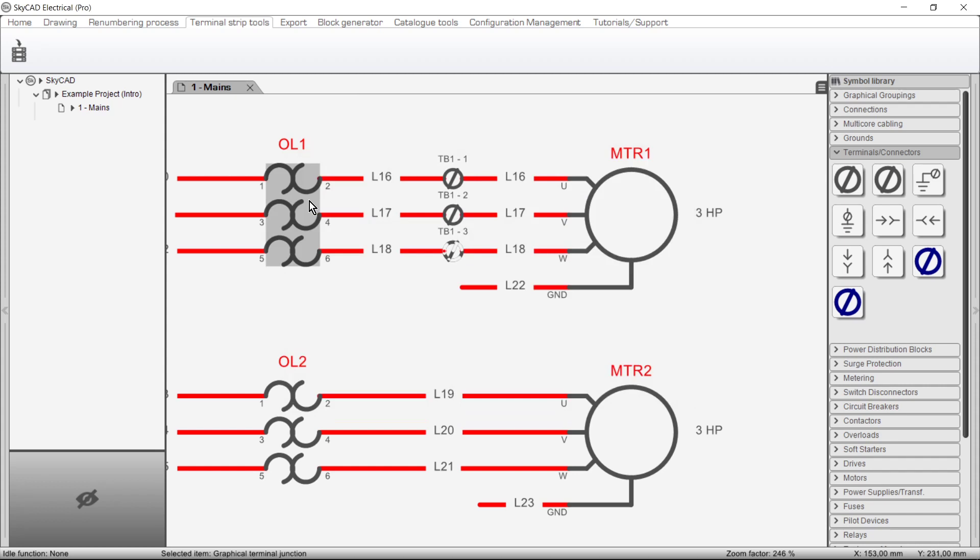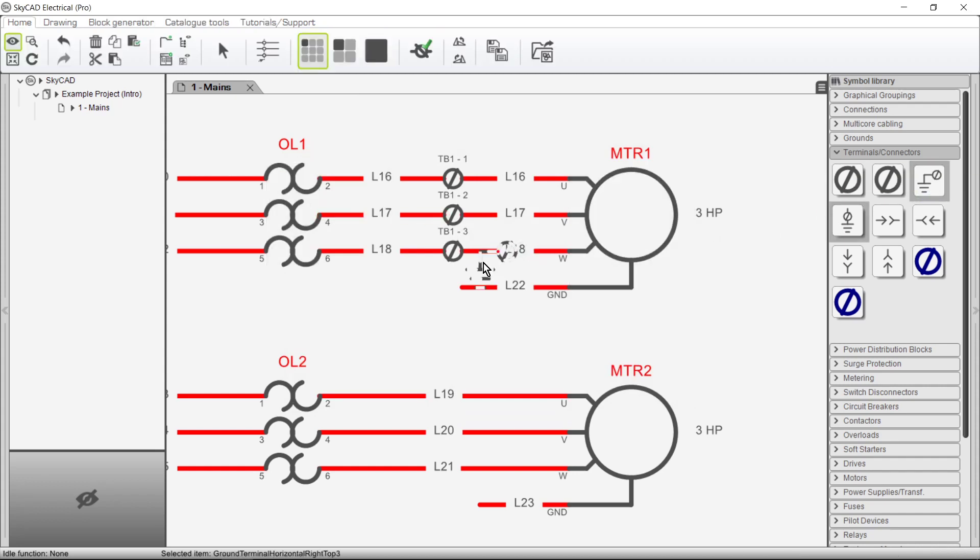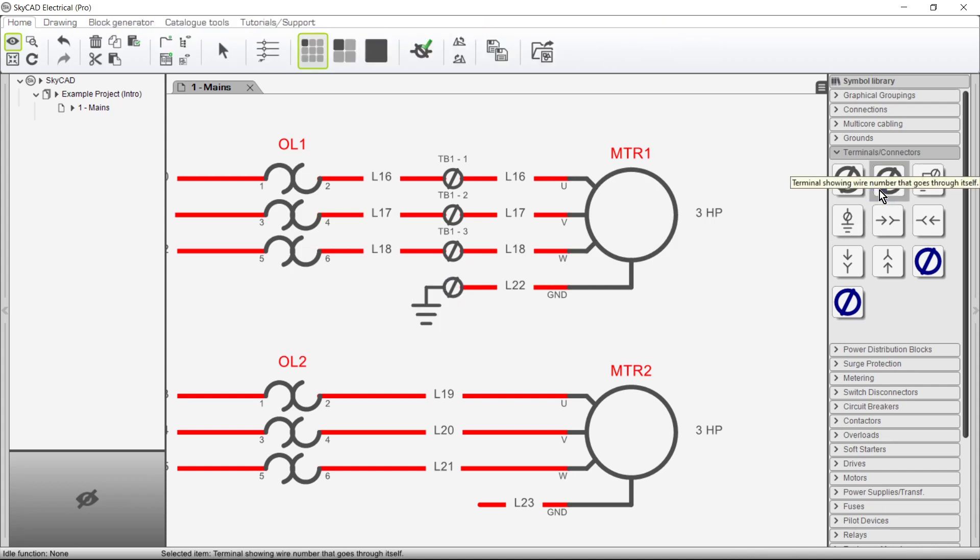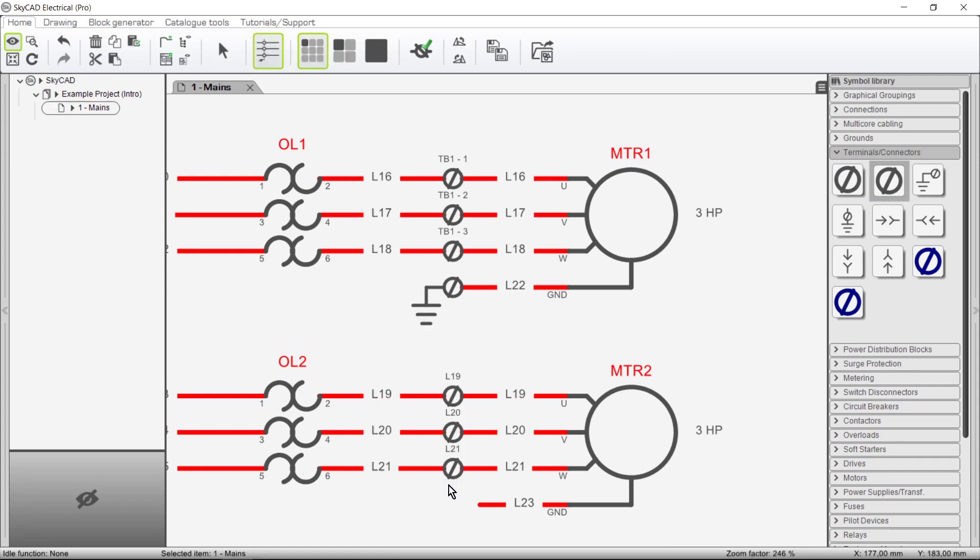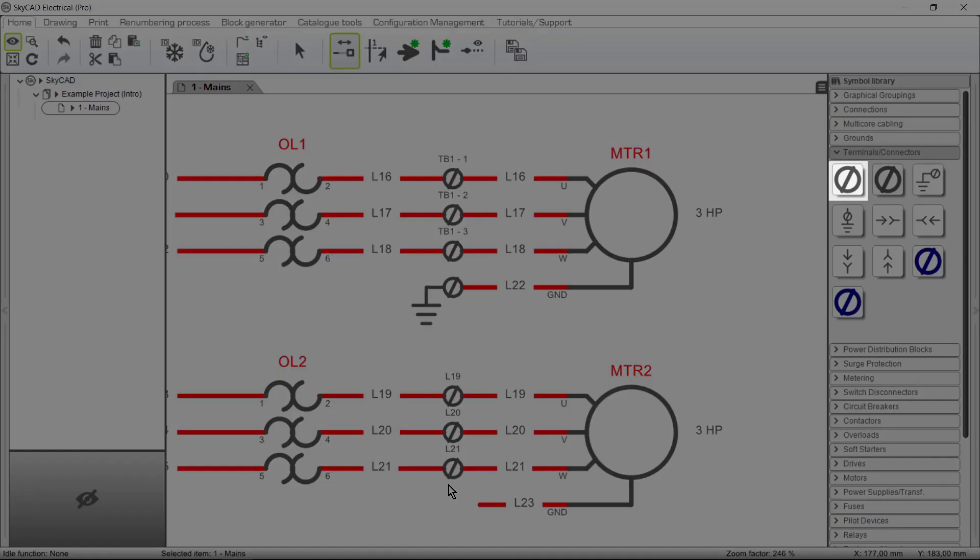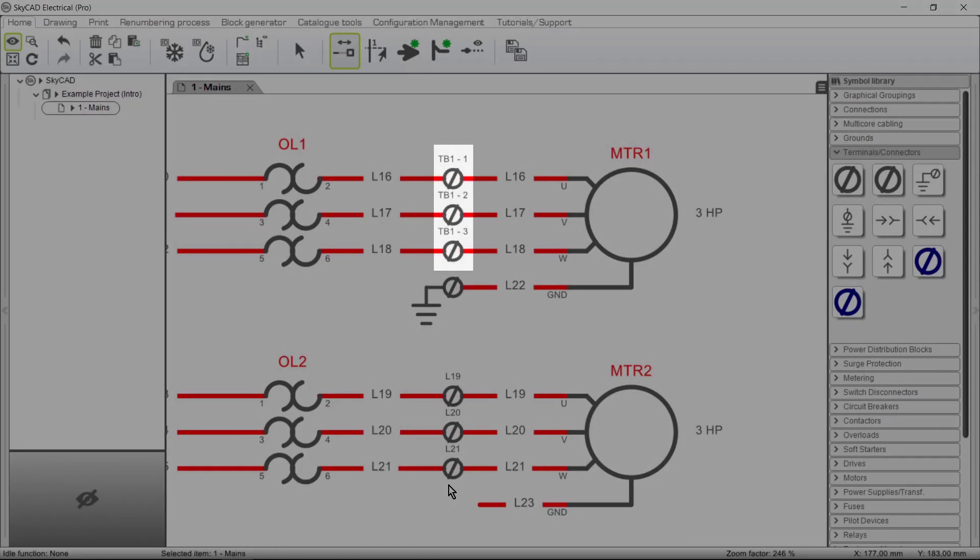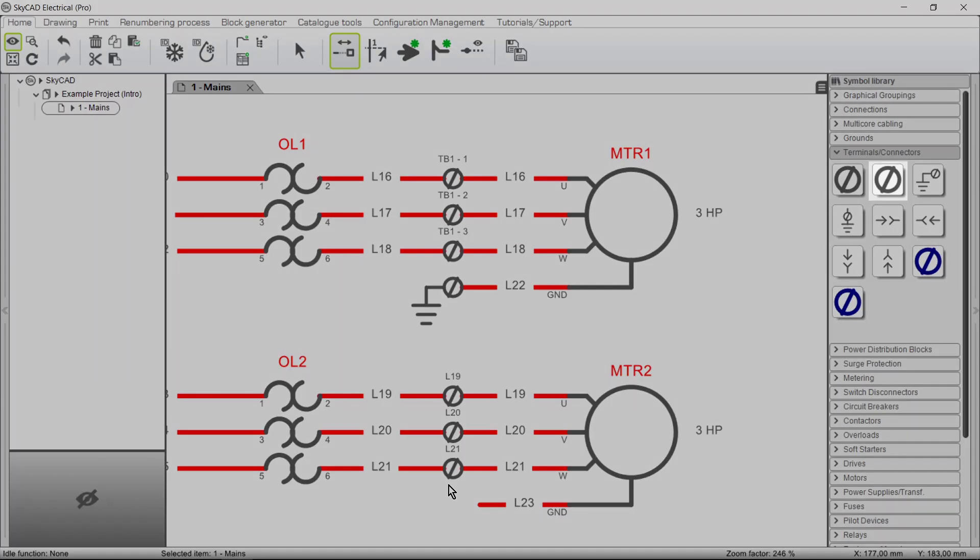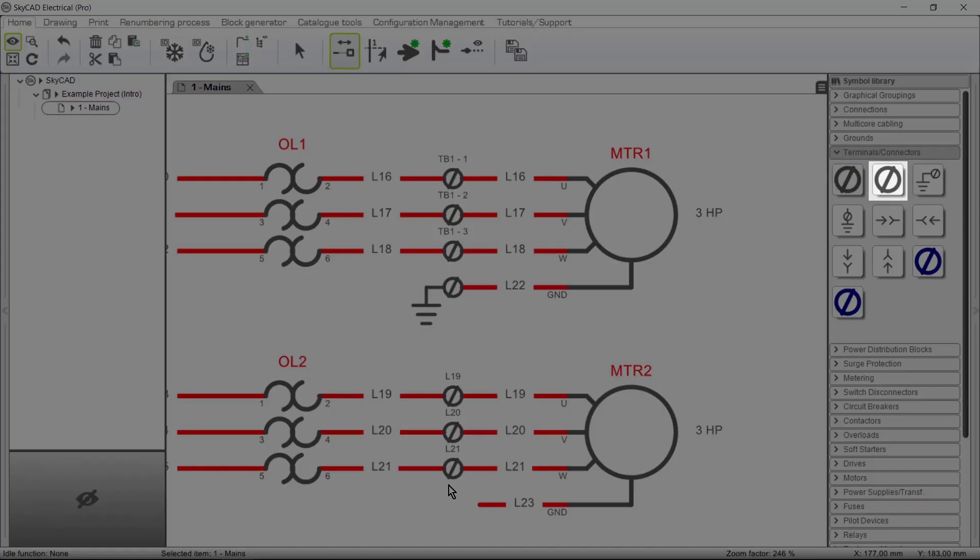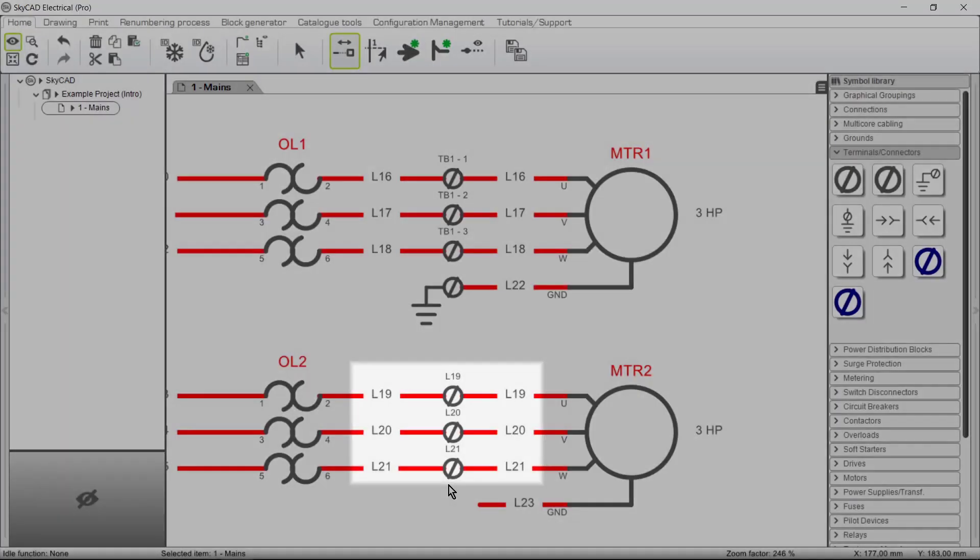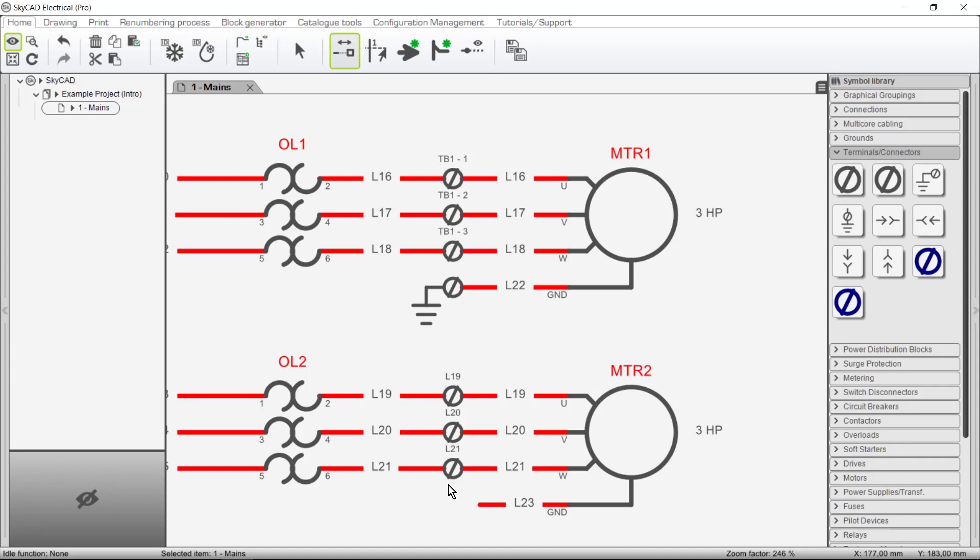Let's add a ground terminal. To insert multiple terminals at once we can use insert symbols on axis. As you may have noticed when I inserted terminals using this symbol from the library the terminals were labeled according to their terminal strip and position. But when I inserted terminals using this symbol the terminals were labeled according to the wire numbers connected to them. Let's add one more ground terminal.